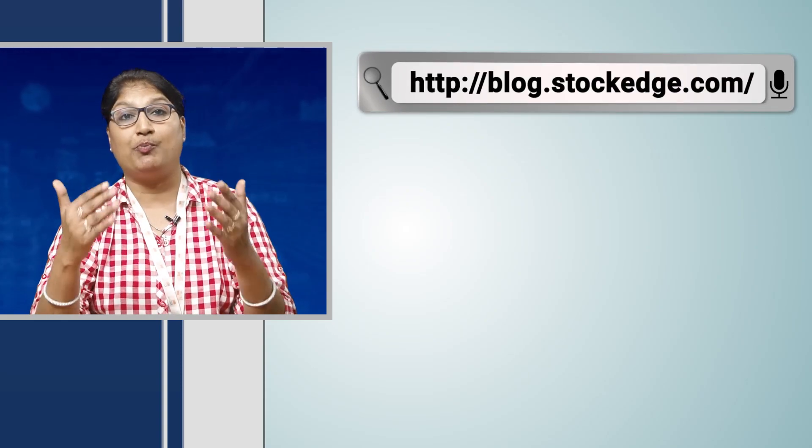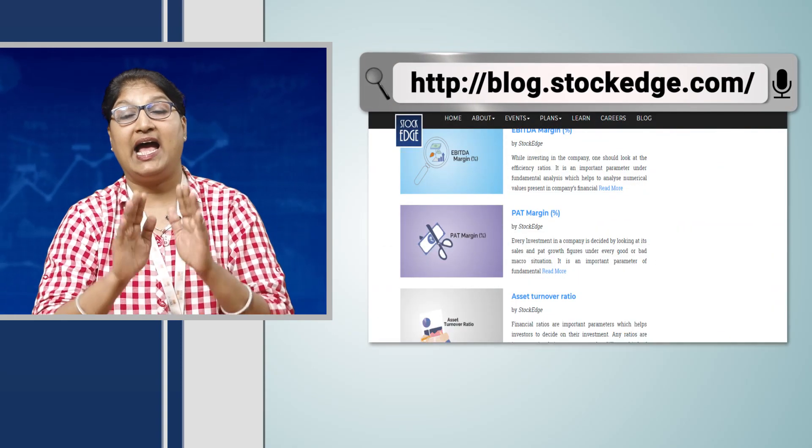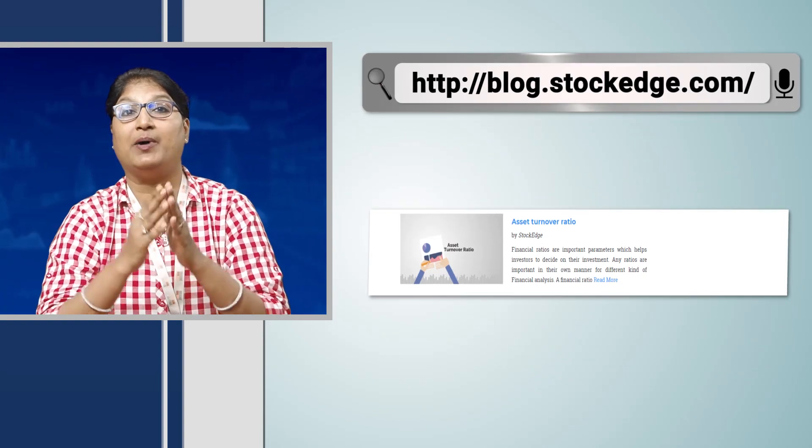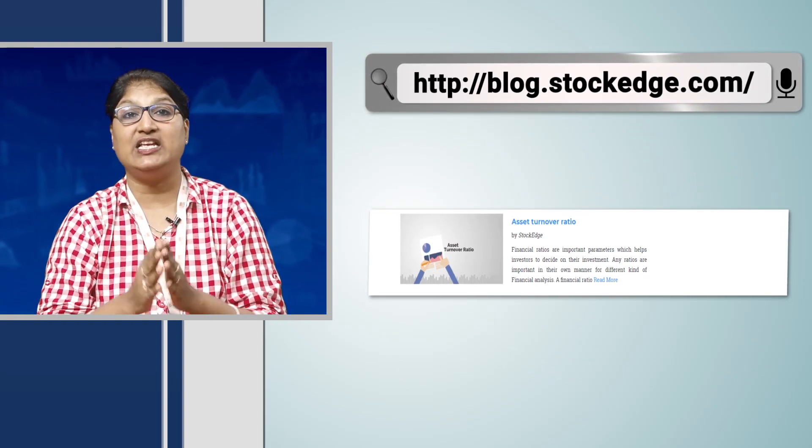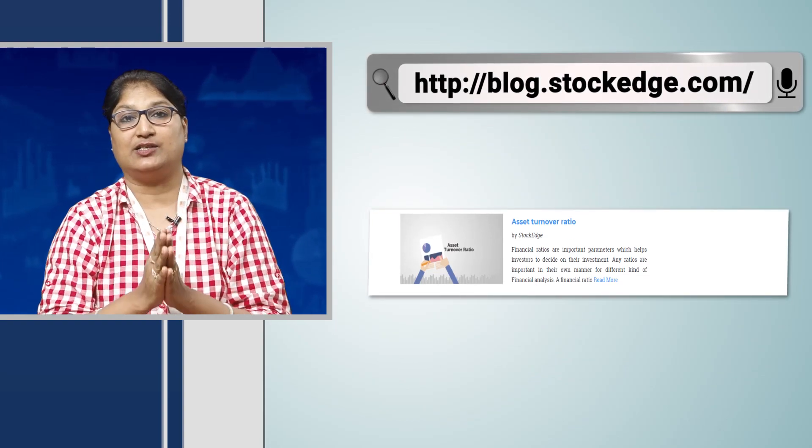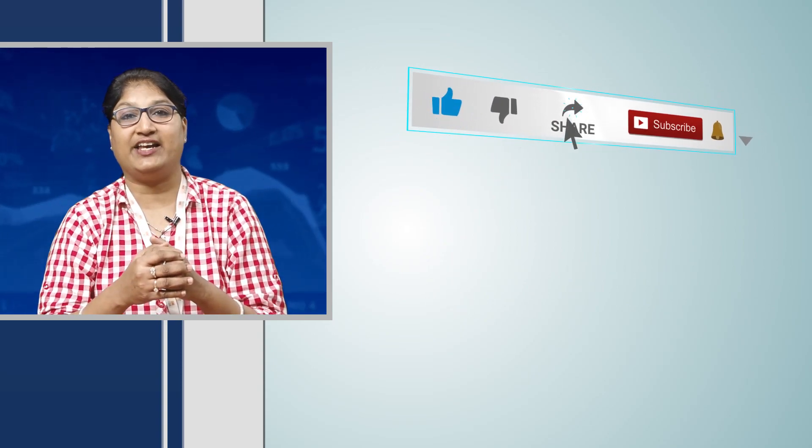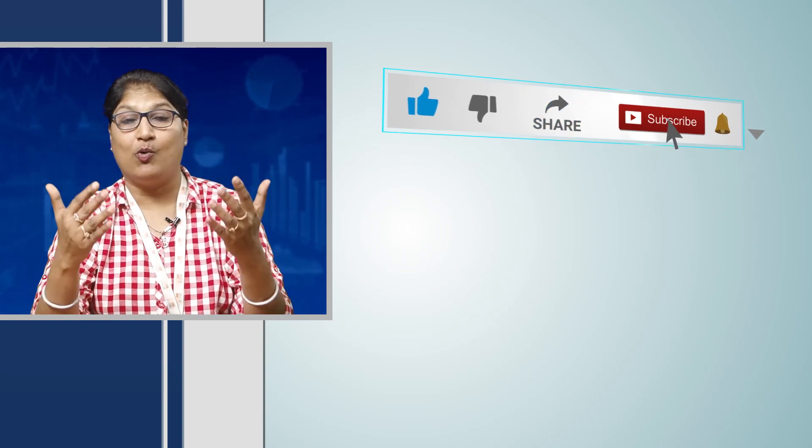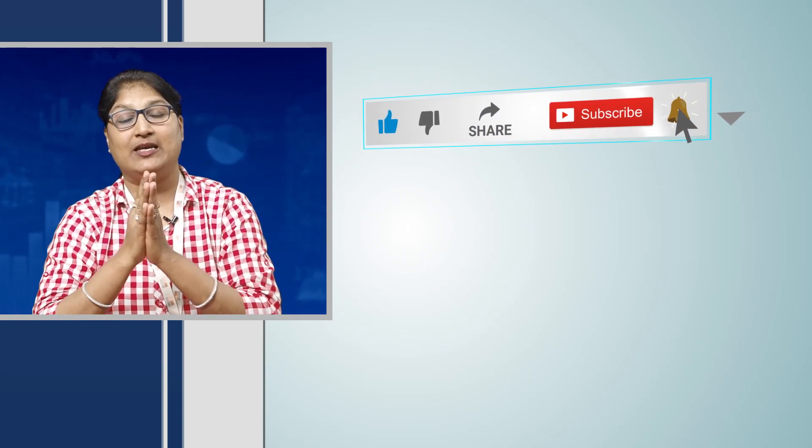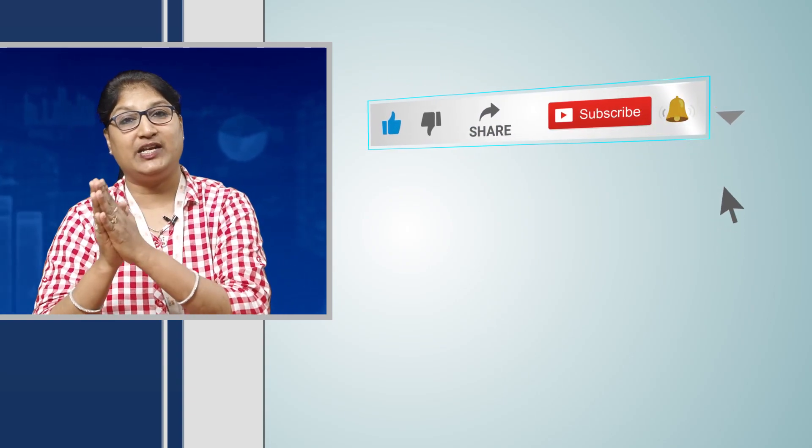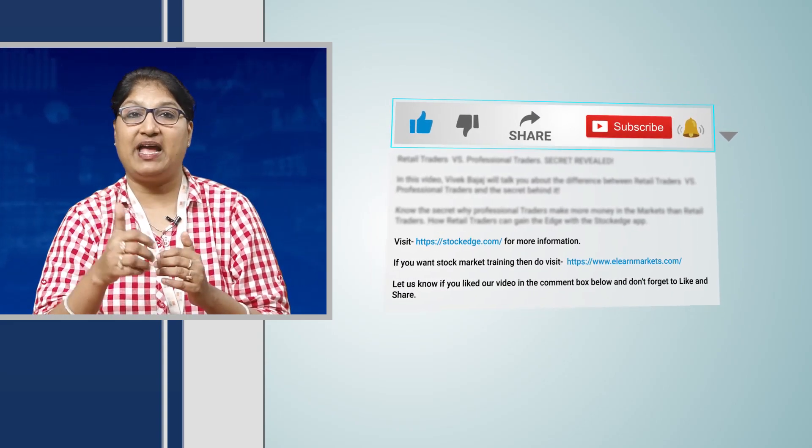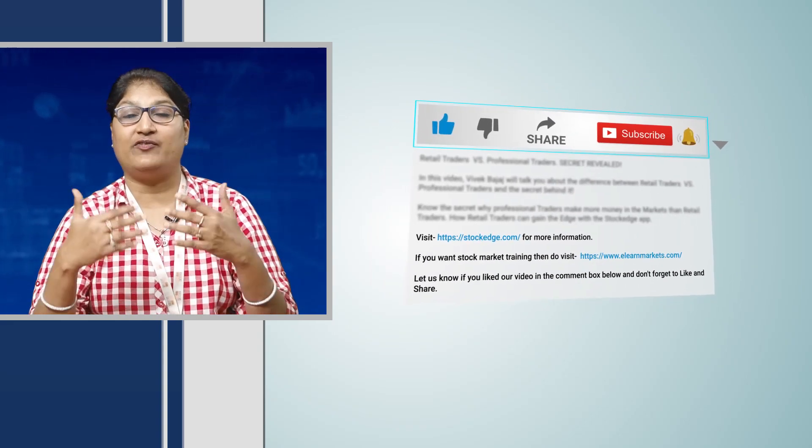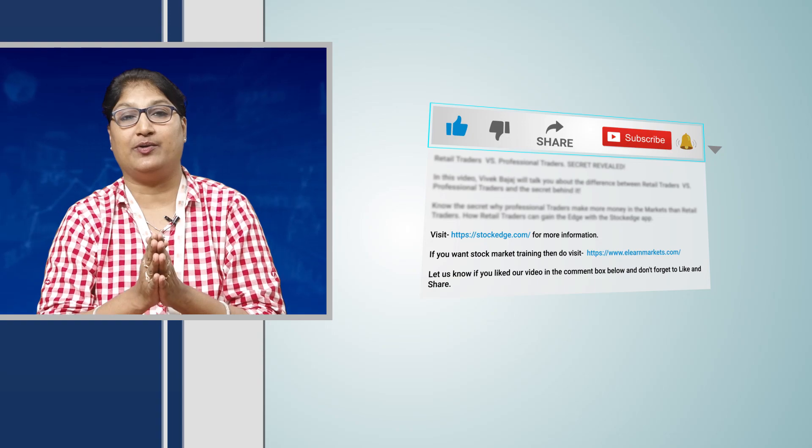Hope you have liked our video. If you want to know more about this asset turnover ratio, you can log on to blog.stockage.com and know in detail about all the other metrics. If you have liked the video, please like, share and subscribe our channel. If you want to know more about any other thing, please feel free to write back to us. Do press the bell icon so that whenever we prepare any video, you are the first one to see it. Thank you.